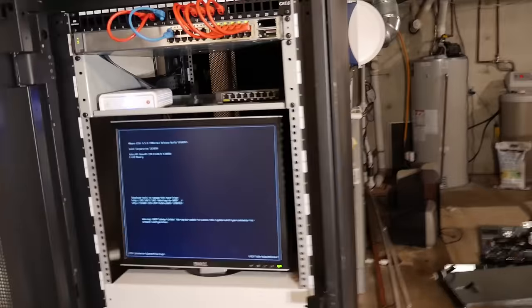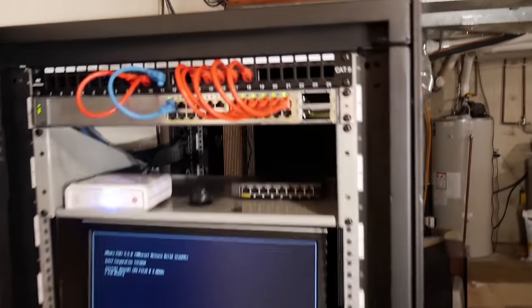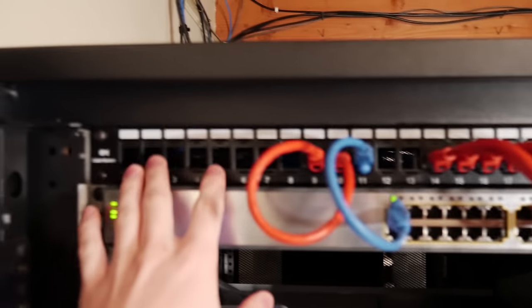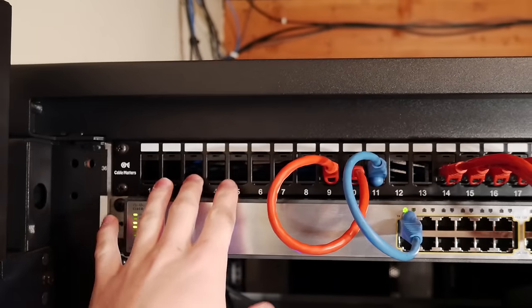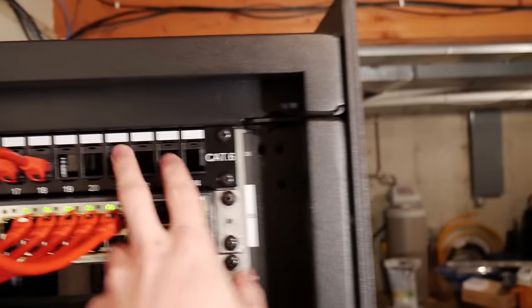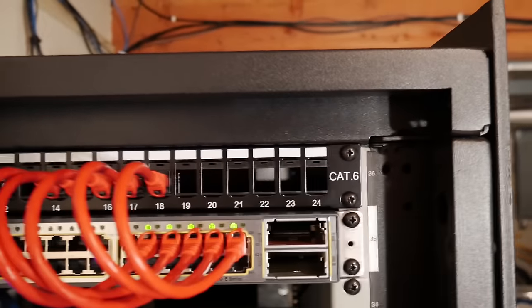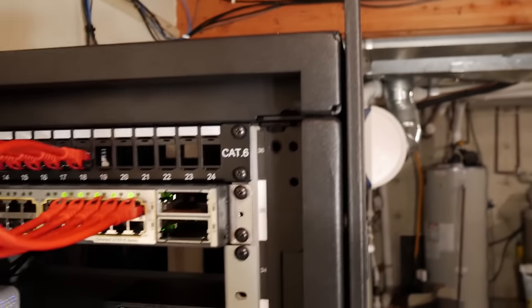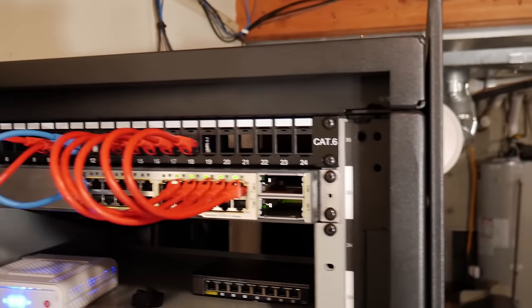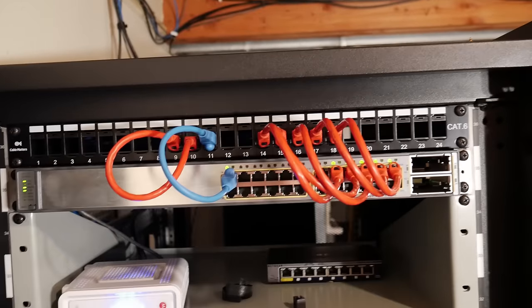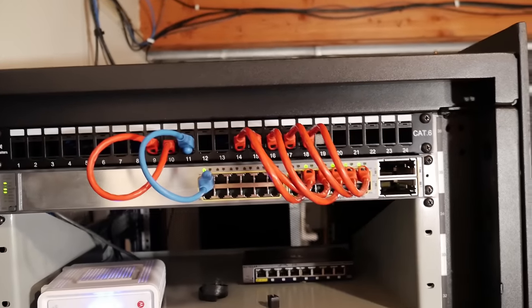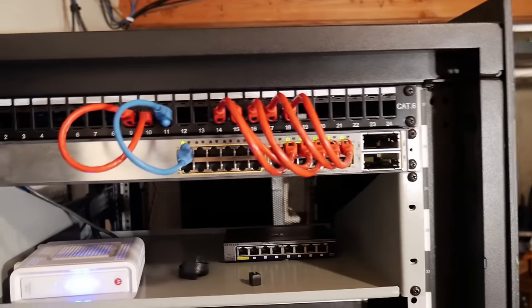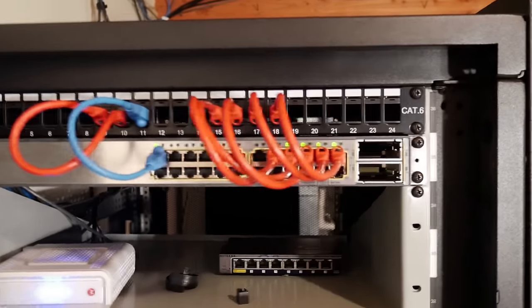Just to start off up at the top, I have a Cat 6 patch panel here. This is new, I got it on Amazon for like 25 bucks. It's got keystone jacks, so a lot of them are empty right now. This is where all my wiring comes in throughout my house, as well as going to my access points and then some of the servers I actually have inside the same cabinet.